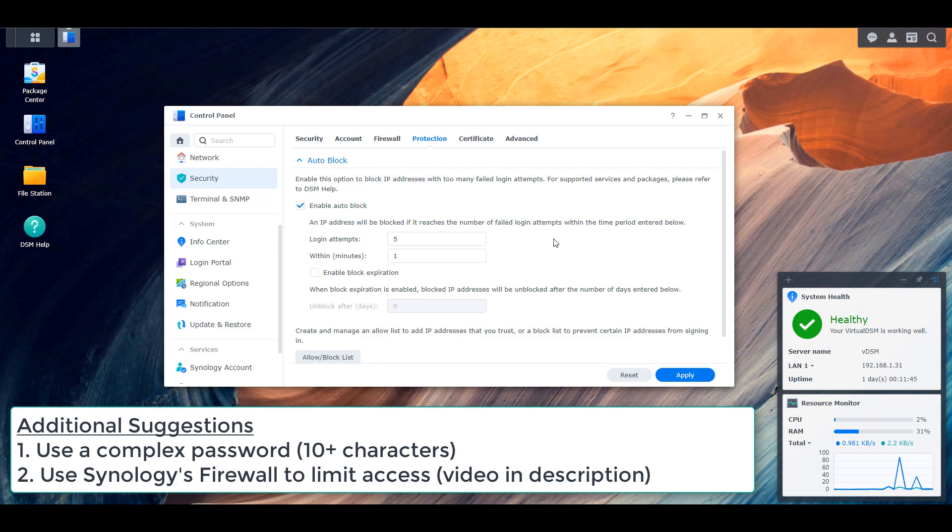So I do want to mention that if you're strictly opening the DSM port in order to access your NAS from outside of your local network, there are better ways to do it. I'll leave a pop-up now for OpenVPN. You can set it up on your NAS and it allows you to access through OpenVPN. It's much more secure.